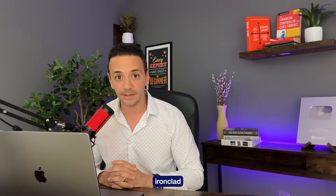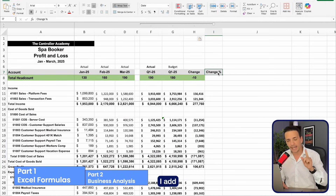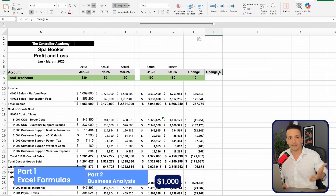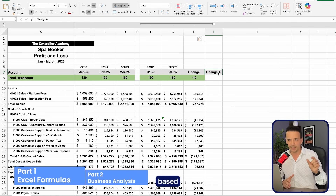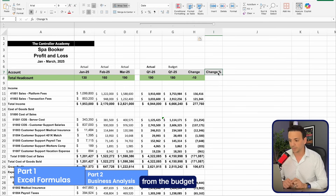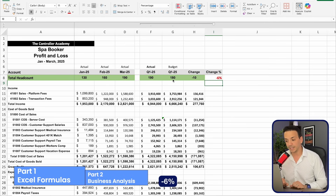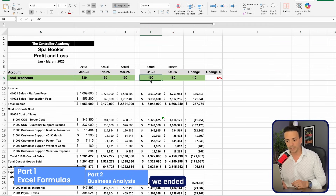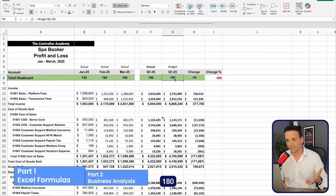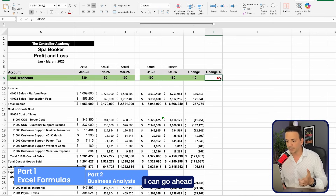Once the dollar change column is done, I add a change percentage column for more context. A $1,000 change that represents 80% is significant; a $100K change that represents only 1% is immaterial. The formula is: change divided by the budget as the base. For example, headcount shows negative 6% — we ended the quarter at 190 versus a budget of 180, meaning we hired more than planned, which is an unfavorable variance.